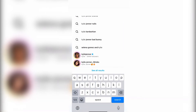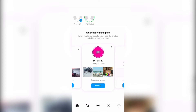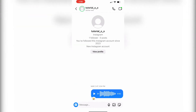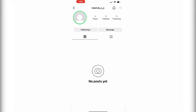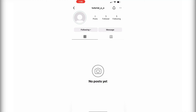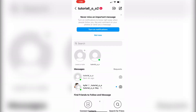Now, if you look on the accounts that you follow, and if they have a green ring around their story, that means that they have added you to their close friends list — close friends only. This is the only way to find out if you are on someone's close friends list, and not if they have a whole list of close friends.